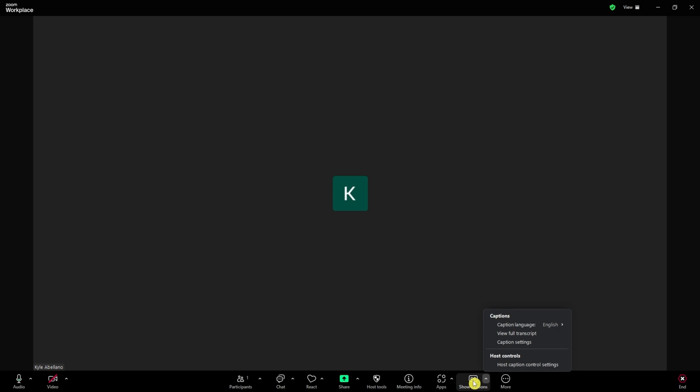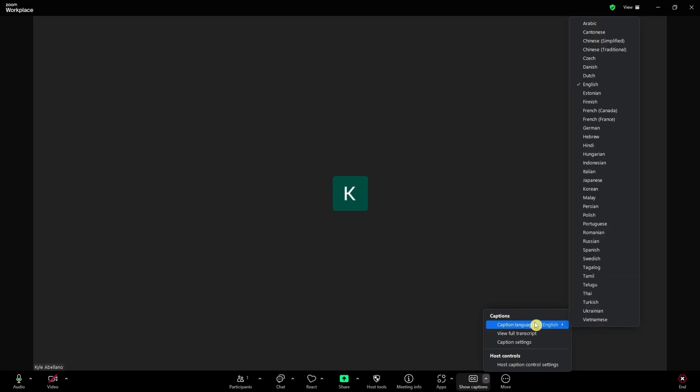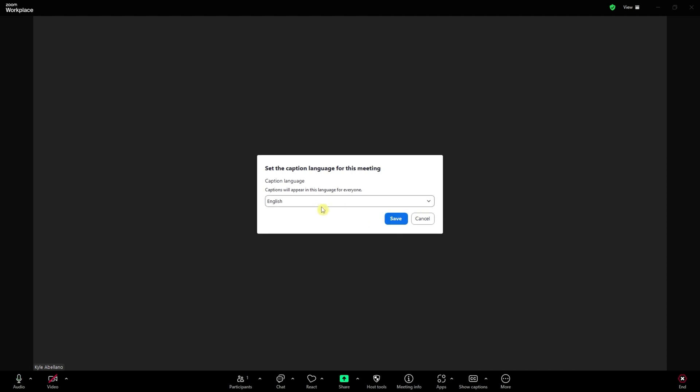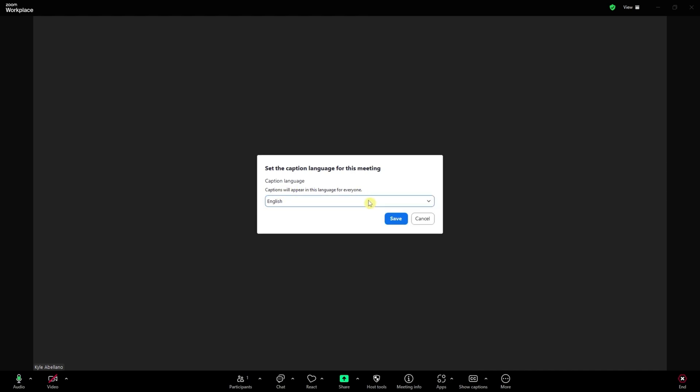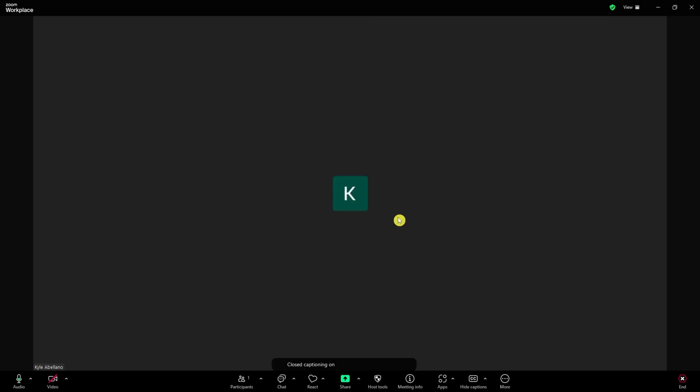You would want to turn on the captions right here. So turn on captions and click on save. Make sure that the language is correct right there.